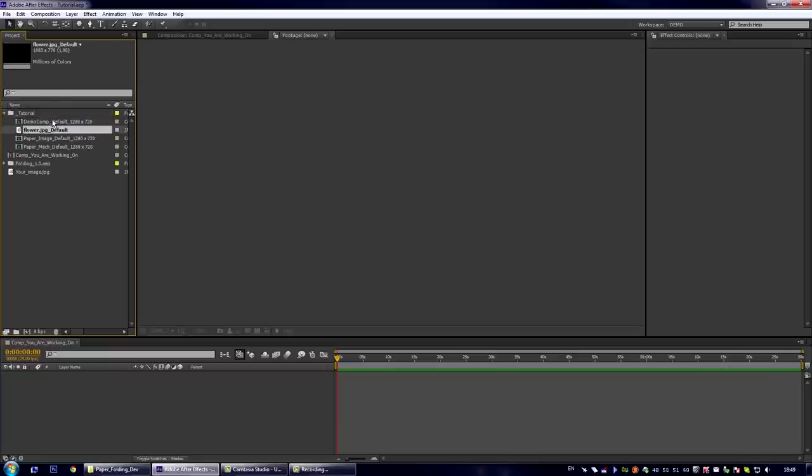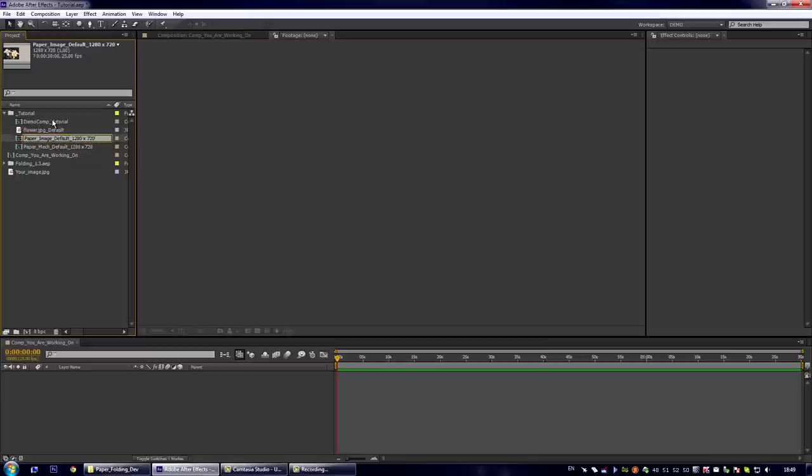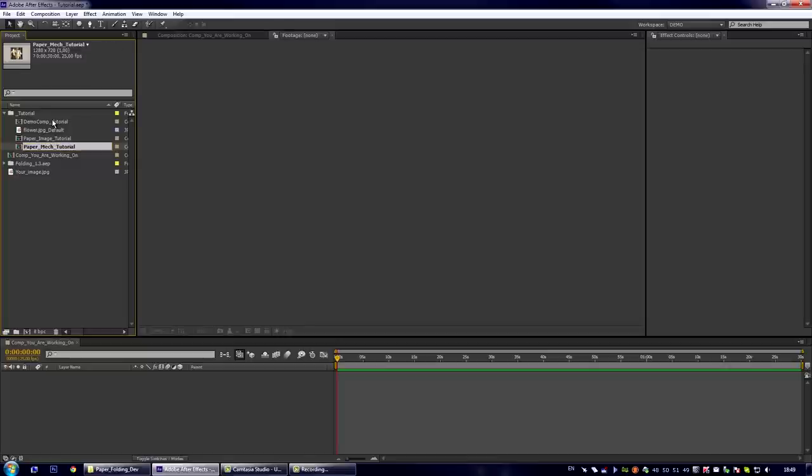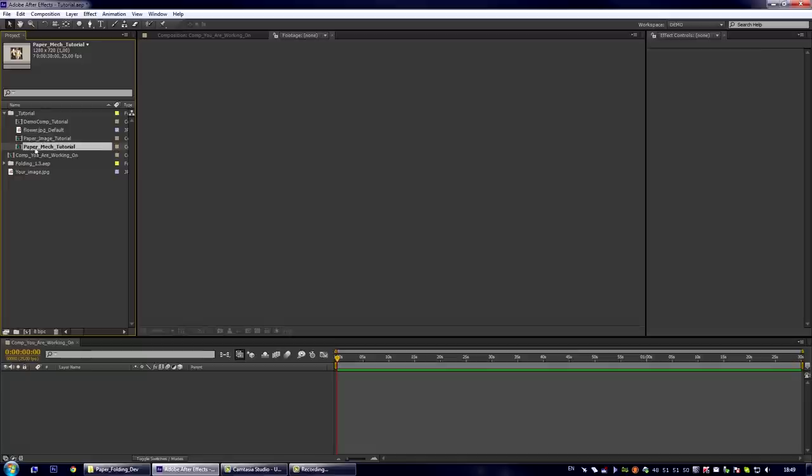Let us rename the compositions. Okay, that's good. Please note I didn't change the paper image or paper mac or demo comp words because all of these compositions are for different purposes and if you change their names you may face some mess in your project.